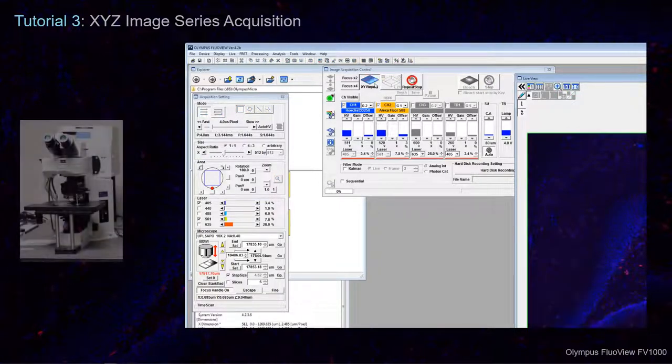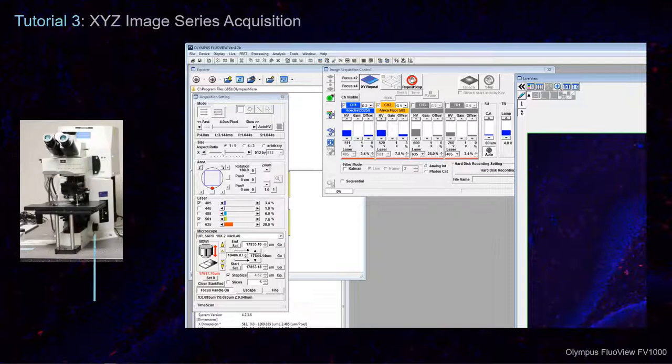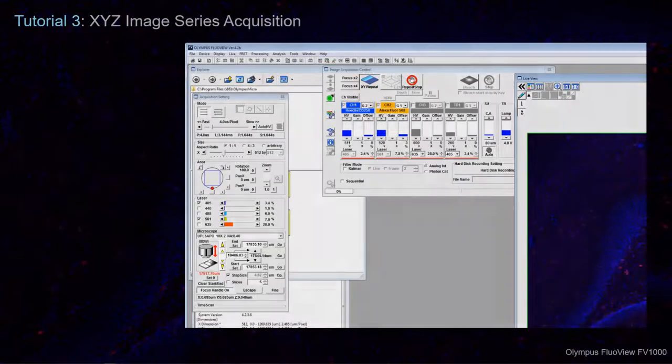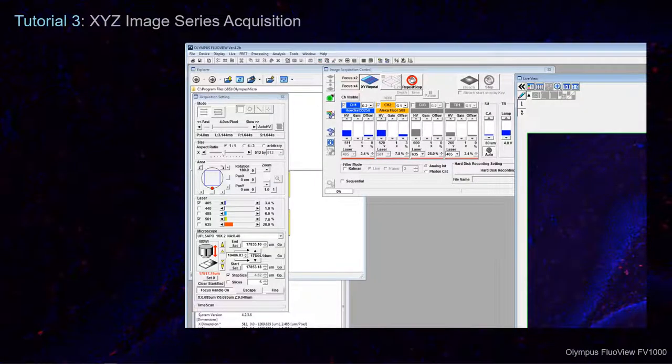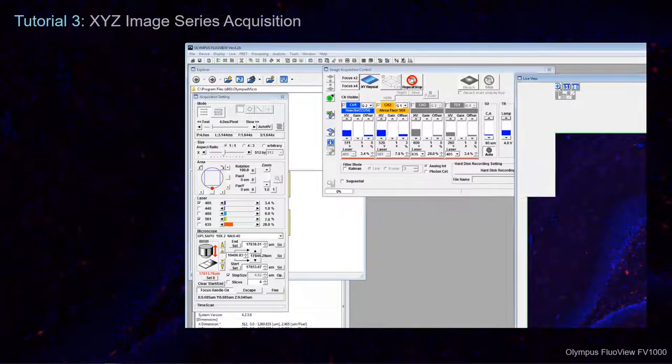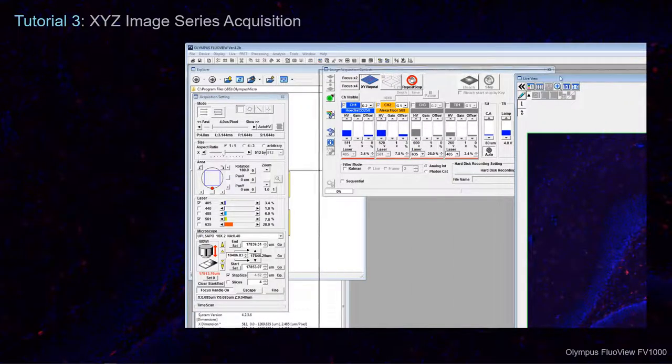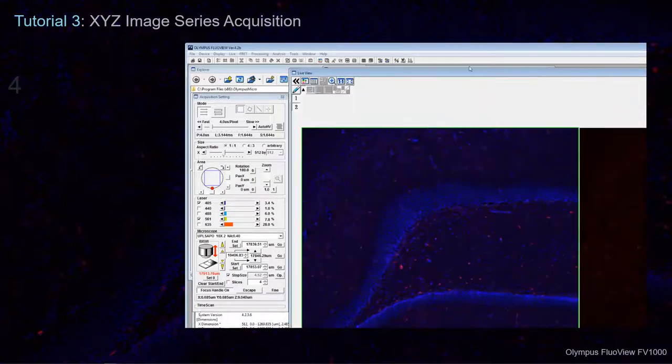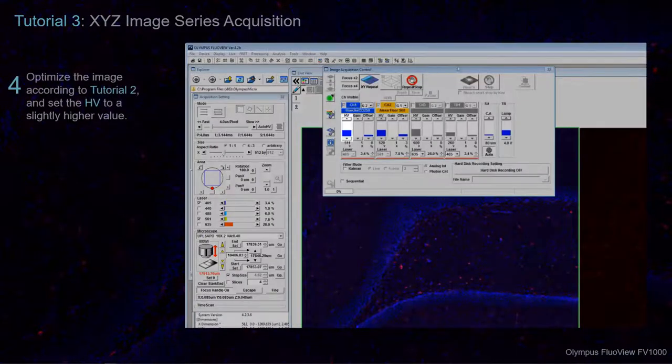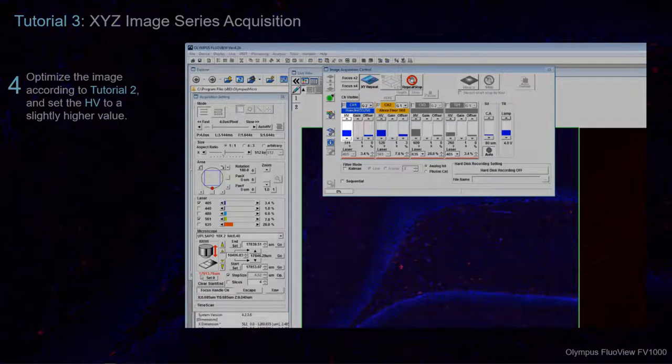Using the Microscope Focus Handle or the Z Move buttons, find the section with the brightest intensity. Follow the instructions in Tutorial 2 to open the Lookup Table. Optimize the image and then set the HV at a slightly higher value.